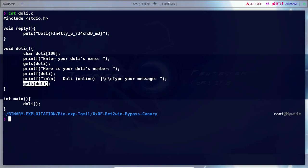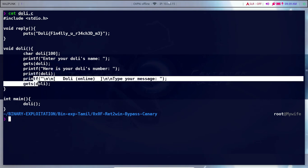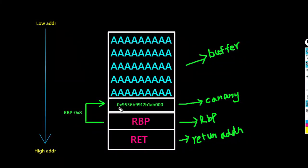This is the gets() function, so here is a buffer overflow. Basically what we are going to do is use printf to leak the stack canary value. Then we will replace the canary value. The canary is very simple — it is an 8-byte value. The main canary starts with a null byte (0x00).